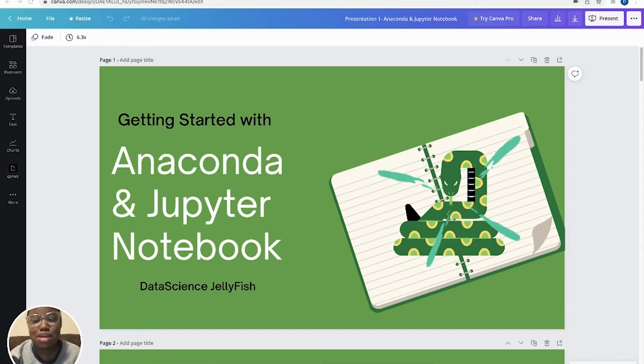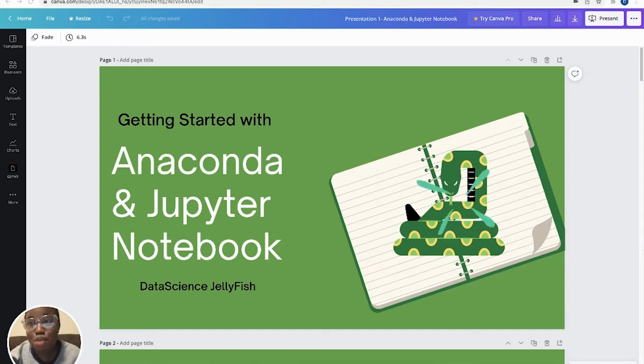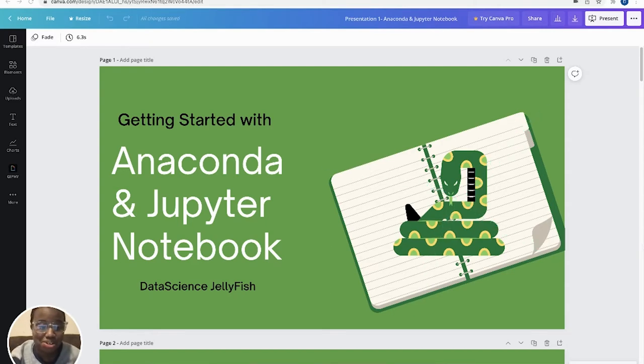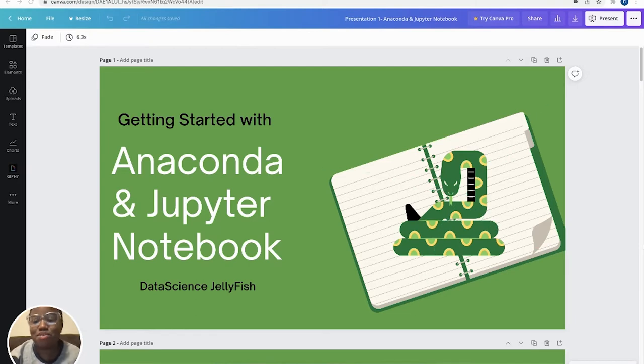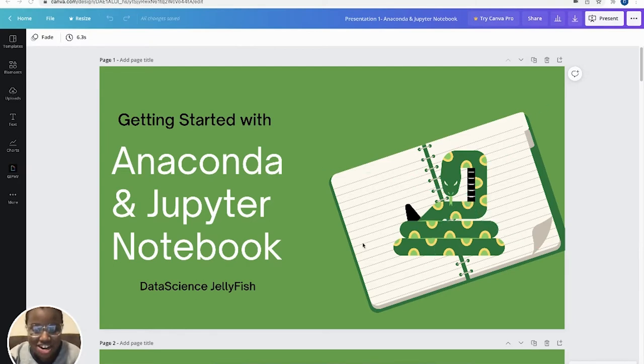Now, we're going to be using Jupyter Notebook for our Python code in a lot of upcoming tutorials. So we just wanted to make sure everyone had the right proper environment that they needed in order to follow along. So let's get started.